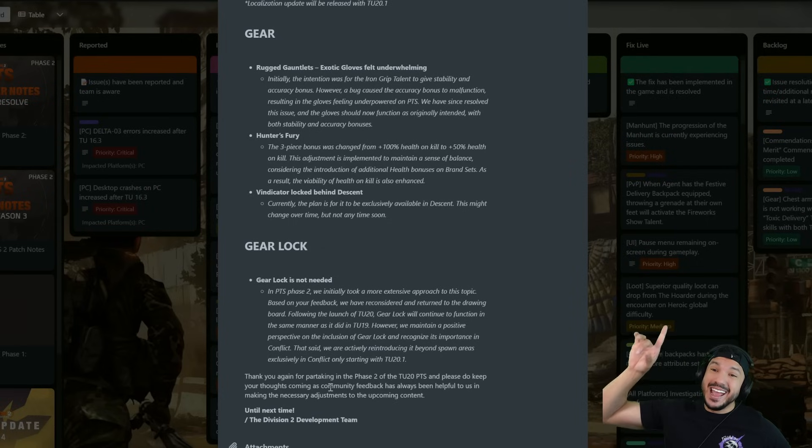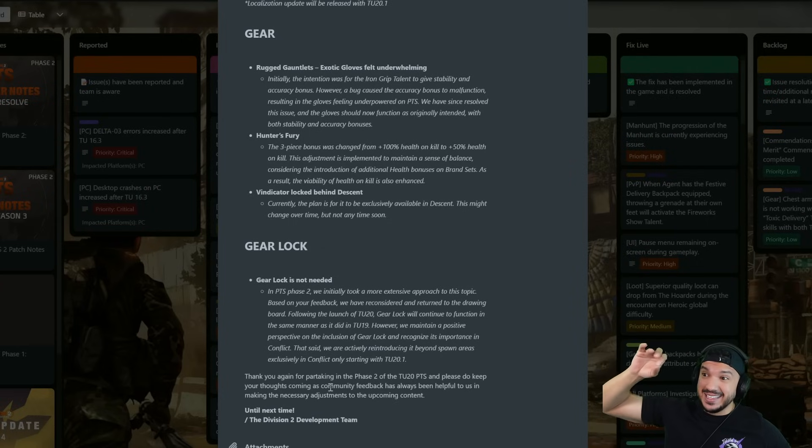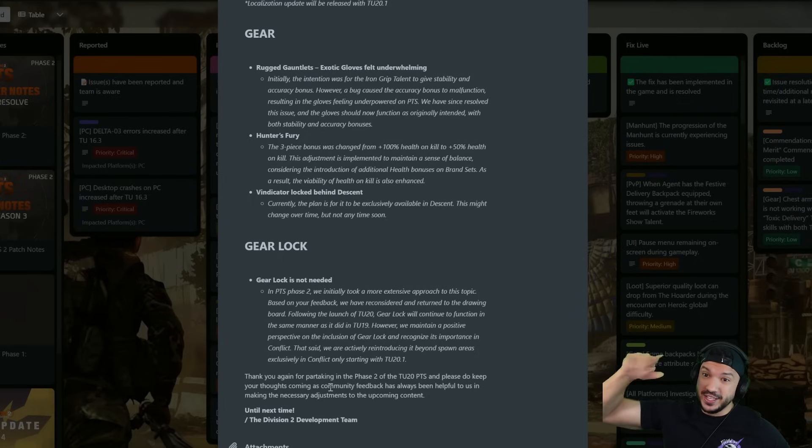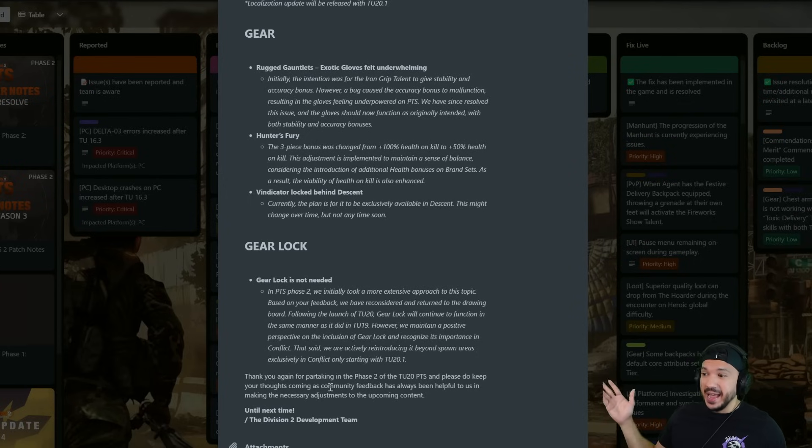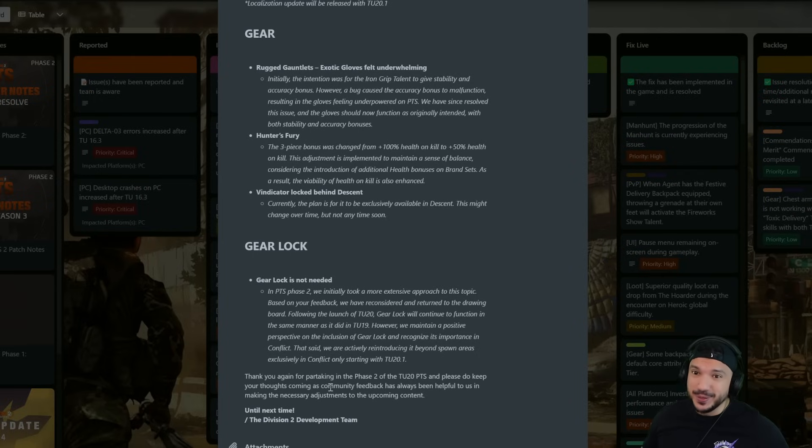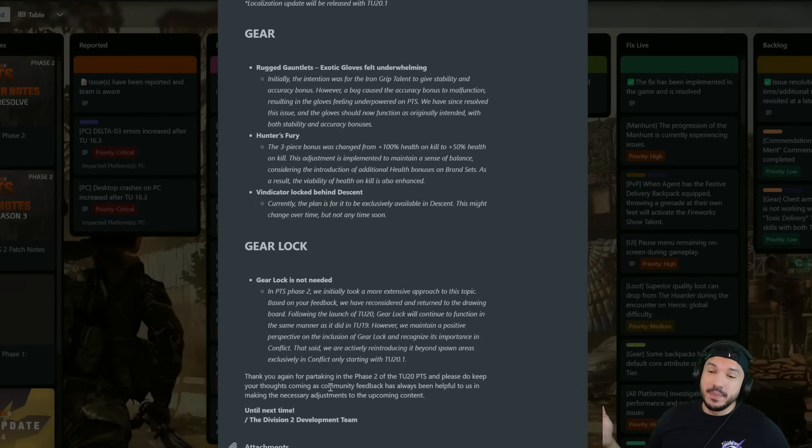Now they did say that the patch notes is pretty long for this new update. The community developer is working on it so I believe it'll probably drop prior to the update, maybe tomorrow, maybe Friday, maybe Monday morning.